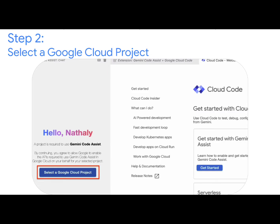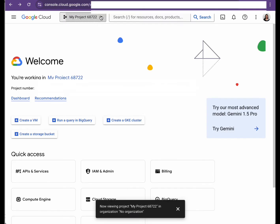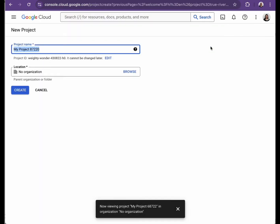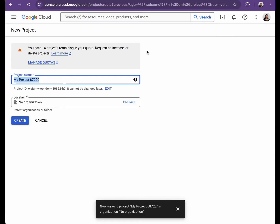Now we need to create or select a project in Google Cloud Platform. Access GCP and in this case, we'll create a new project.